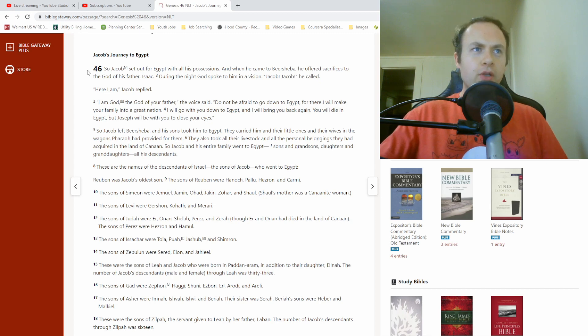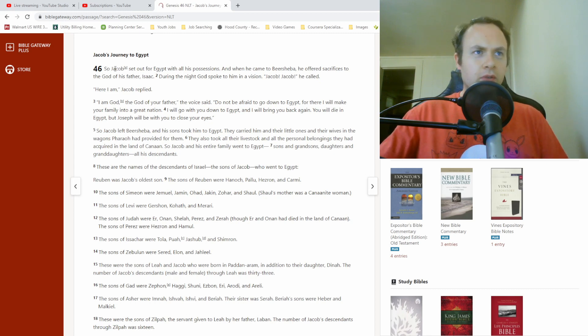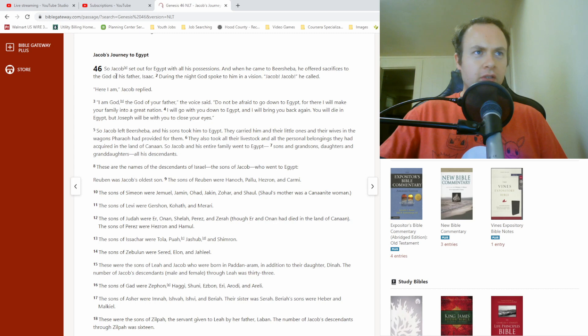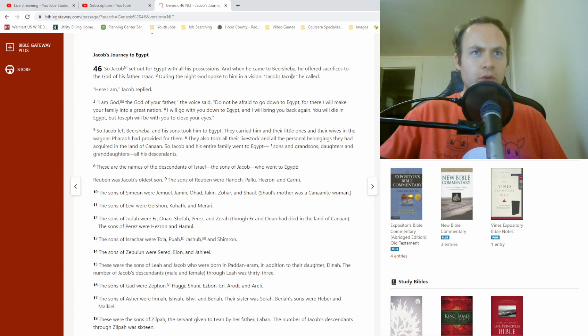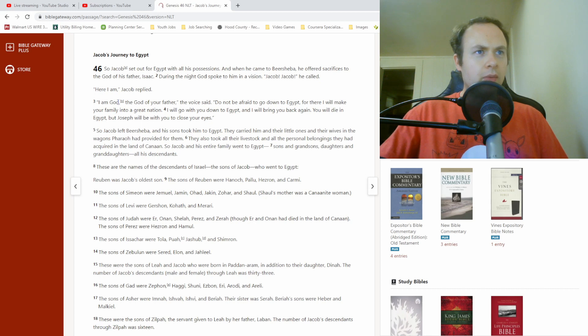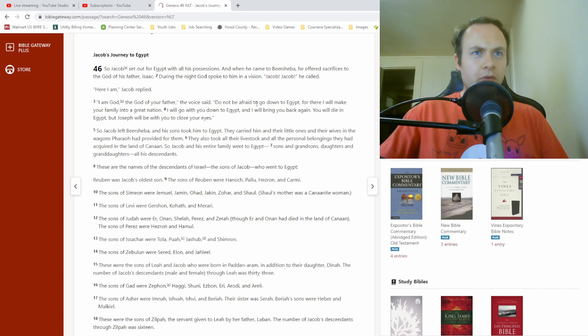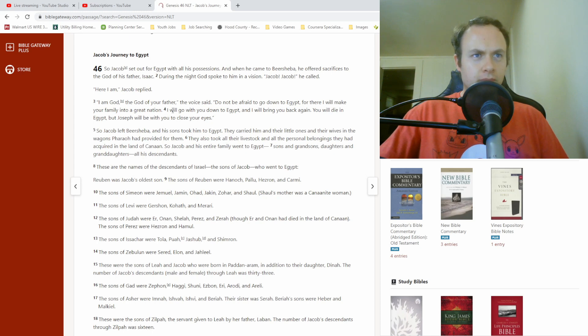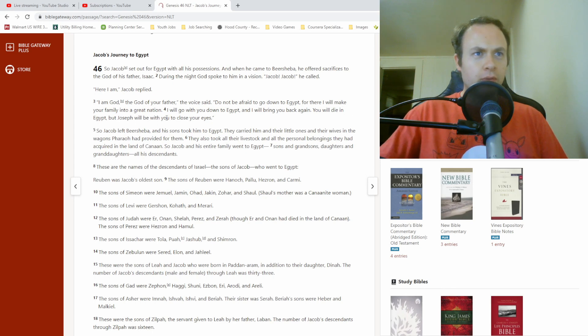So Jacob set out of Egypt with all his possessions. And when he came to Beersheba, he offered sacrifices to the God of his father, Isaac. During the night, God spoke to him in a vision. Jacob, Jacob, he called. Here I am, Jacob replied. I am God, the God of your father, the voice said. Do not be afraid to go down to Egypt. For there I will make your family into a great nation. I will go with you down to Egypt and I will bring you back again. You will die in Egypt, but Joseph will be with you to close your eyes.